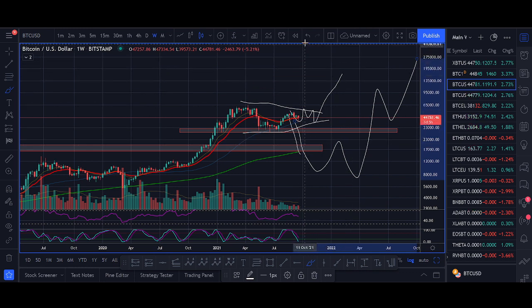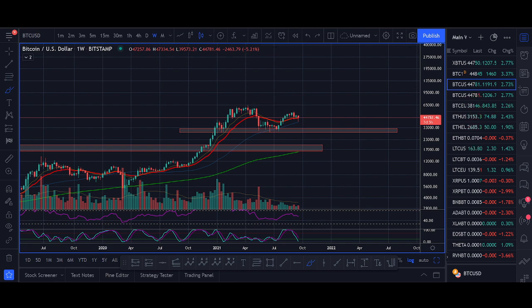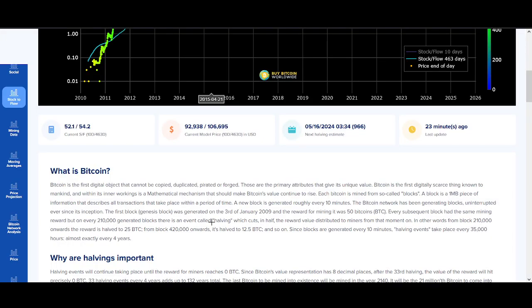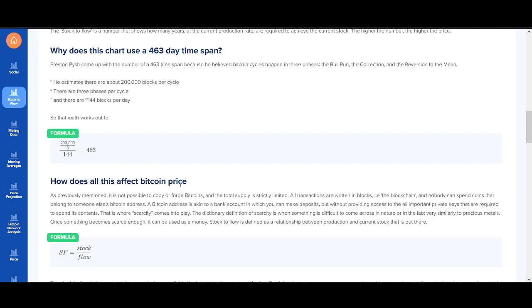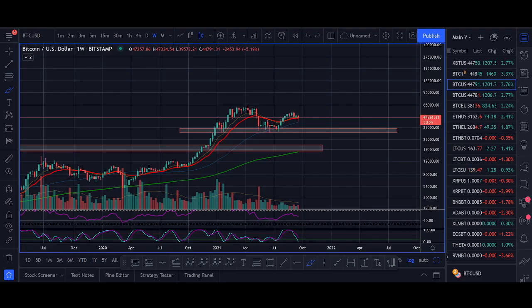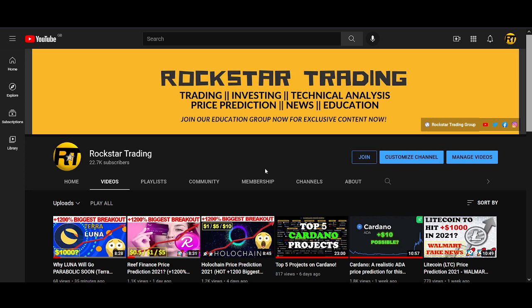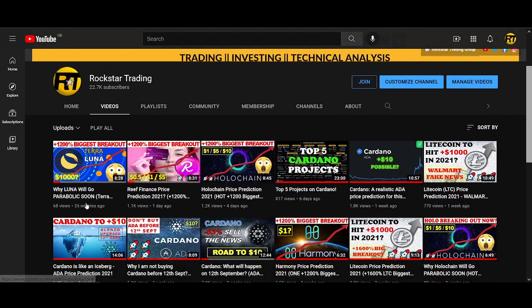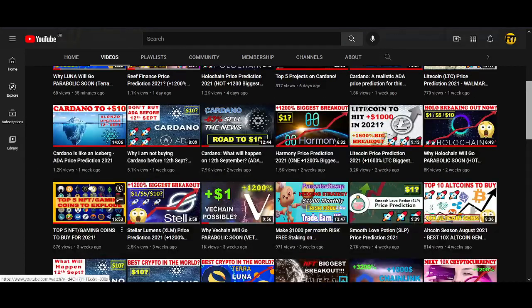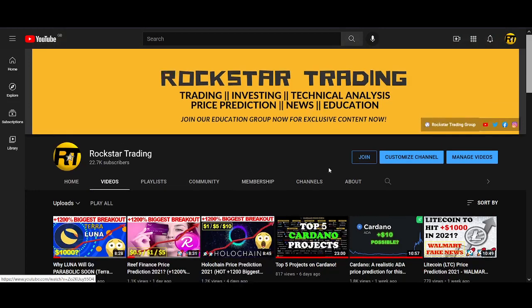That's this video, guys. I hope you enjoyed it and that I was able to explain what the Bitcoin stock-to-flow model is. Let me know if you want a detailed video — I can go into the calculations as I've looked into it quite a bit. Let me know your thoughts: do you believe in the stock-to-flow model? Do you think Bitcoin will reach $80K–$90K by end of year? Comment below your price prediction.